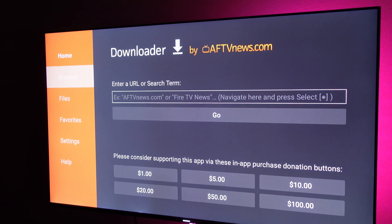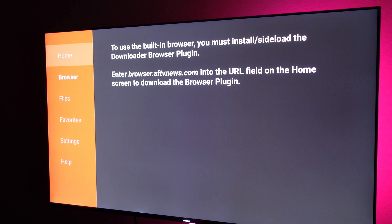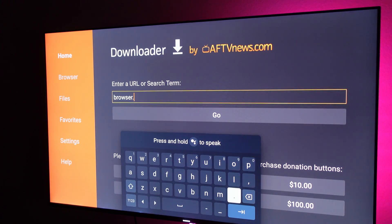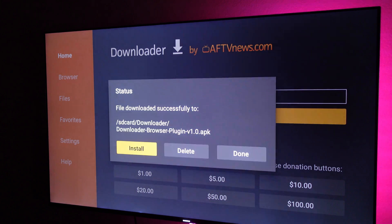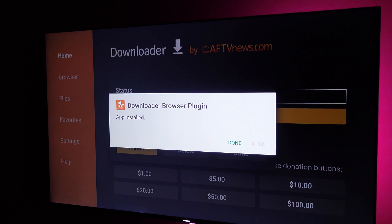You can also install a browser add-on. When you click browser, it tells you to type browser.aftvnews.com in the URL field on the home screen. So I'll show you that as an example. Type browser.aftvnews.com, hit go, it'll download, and then you just hit install. And that's pretty much how you would download any app.